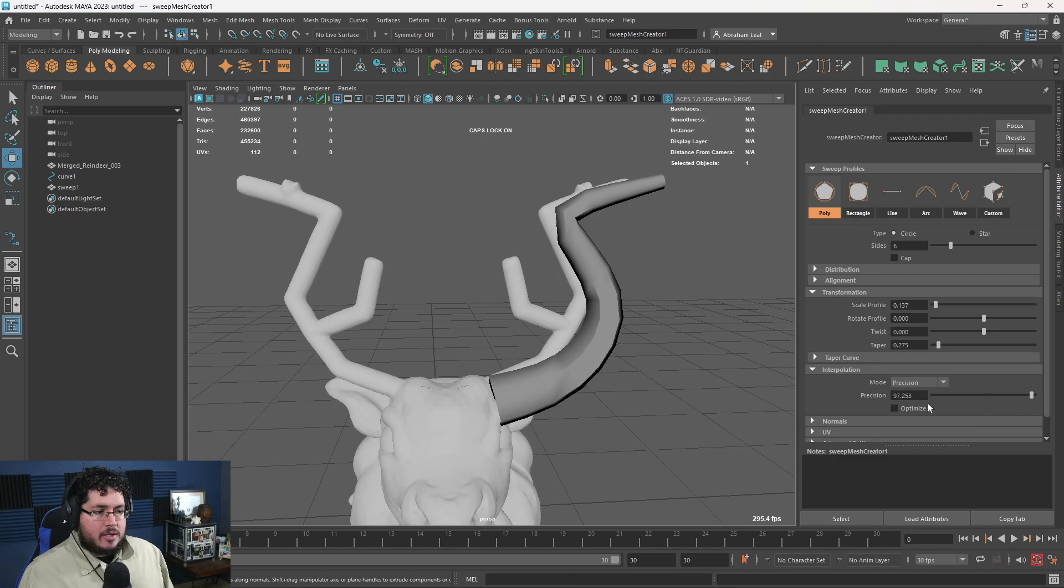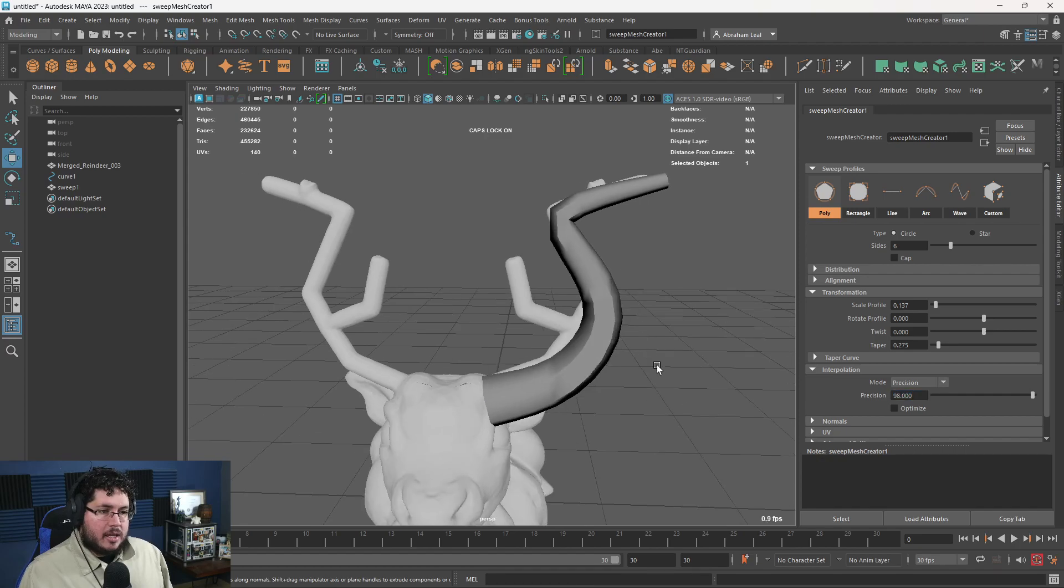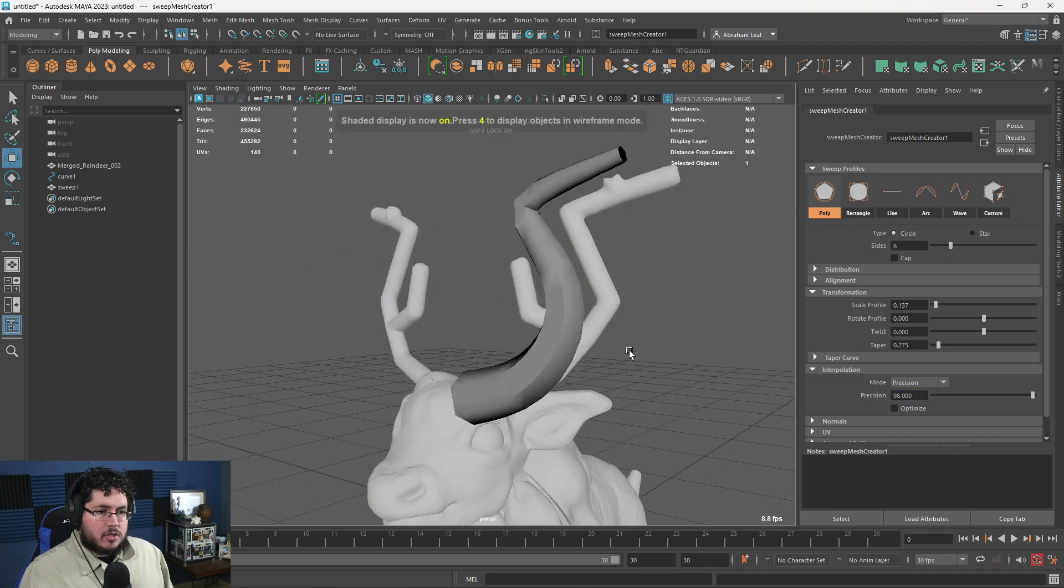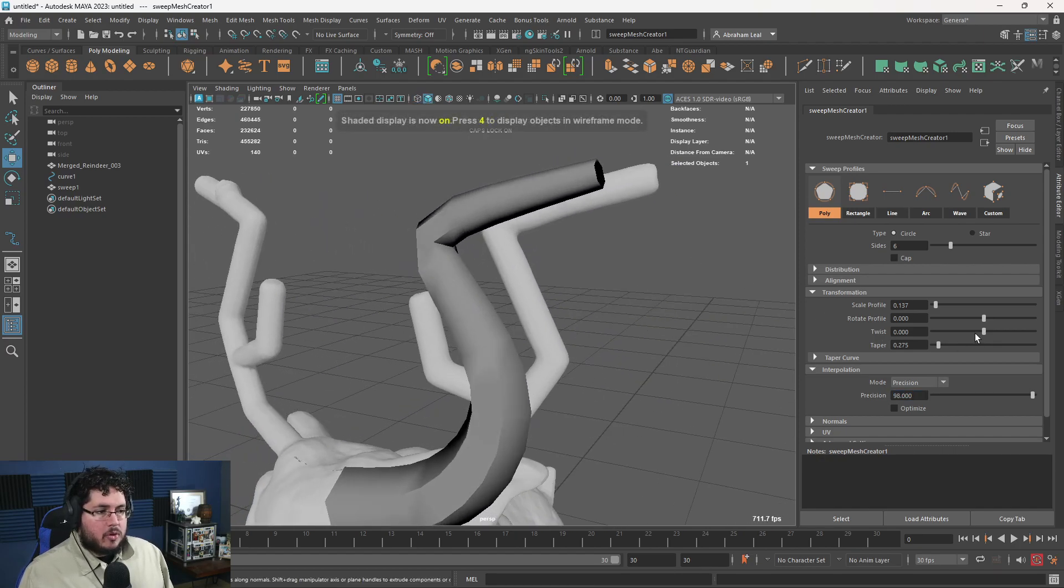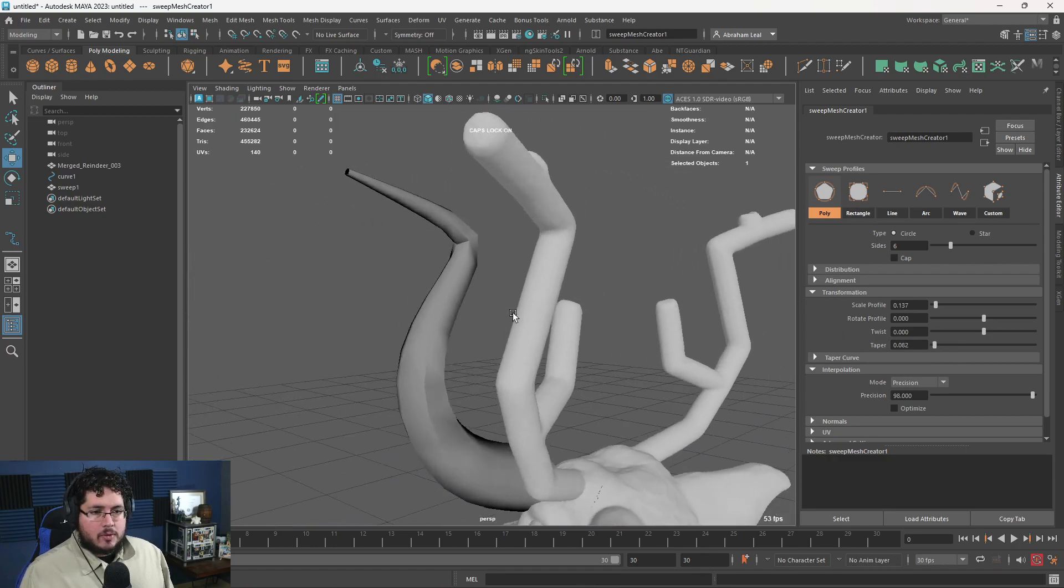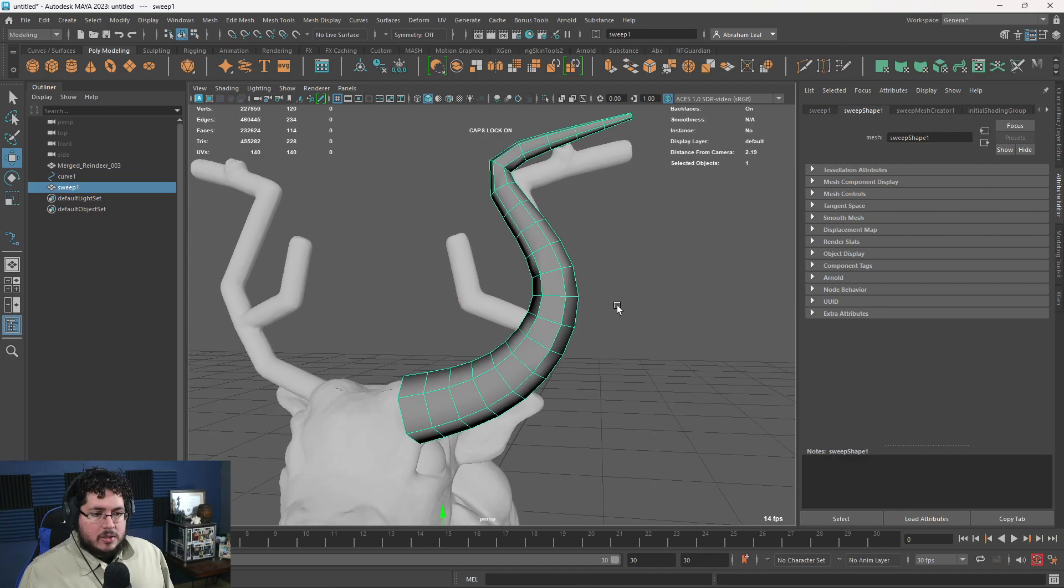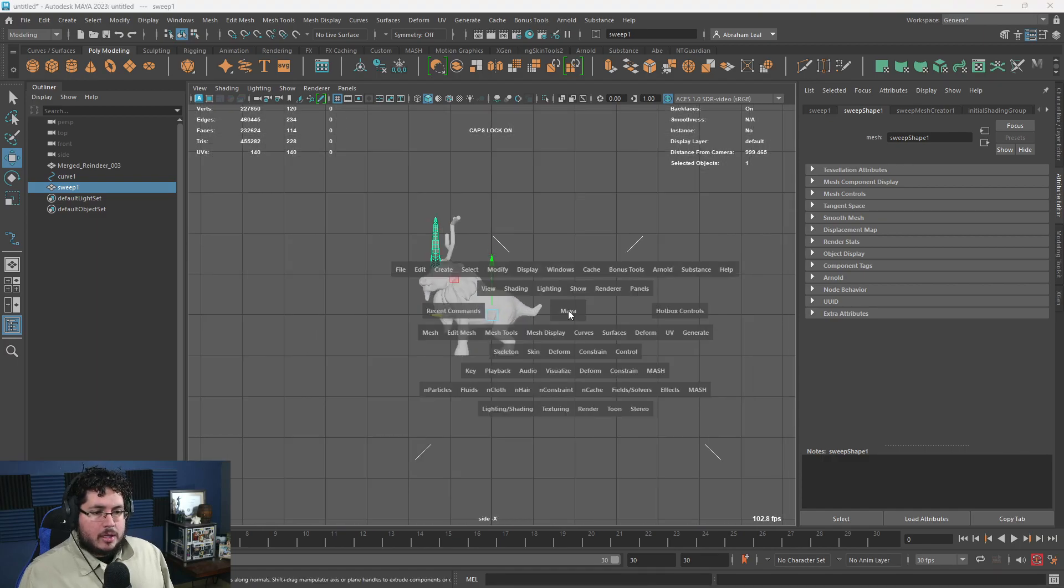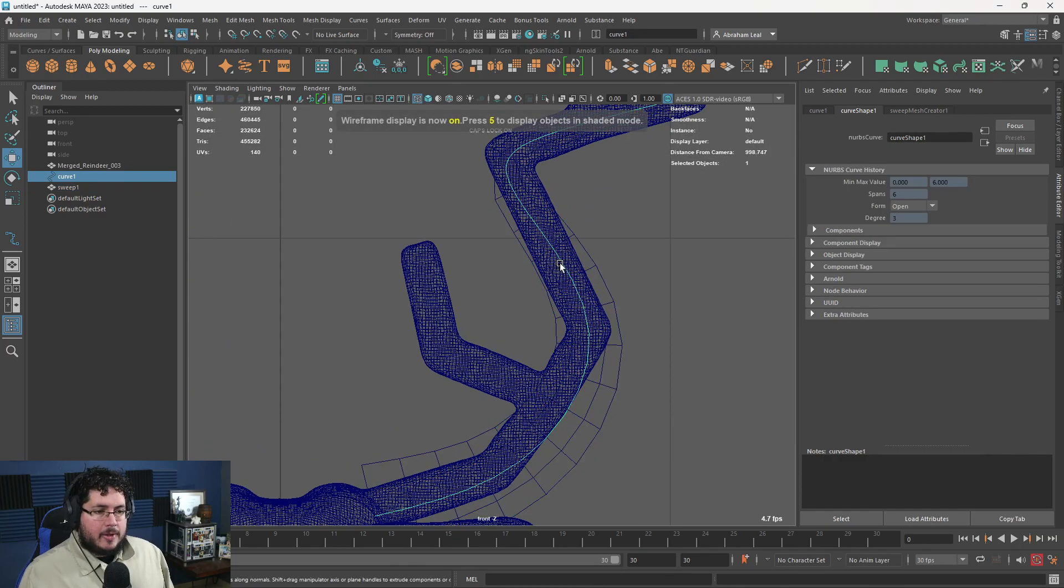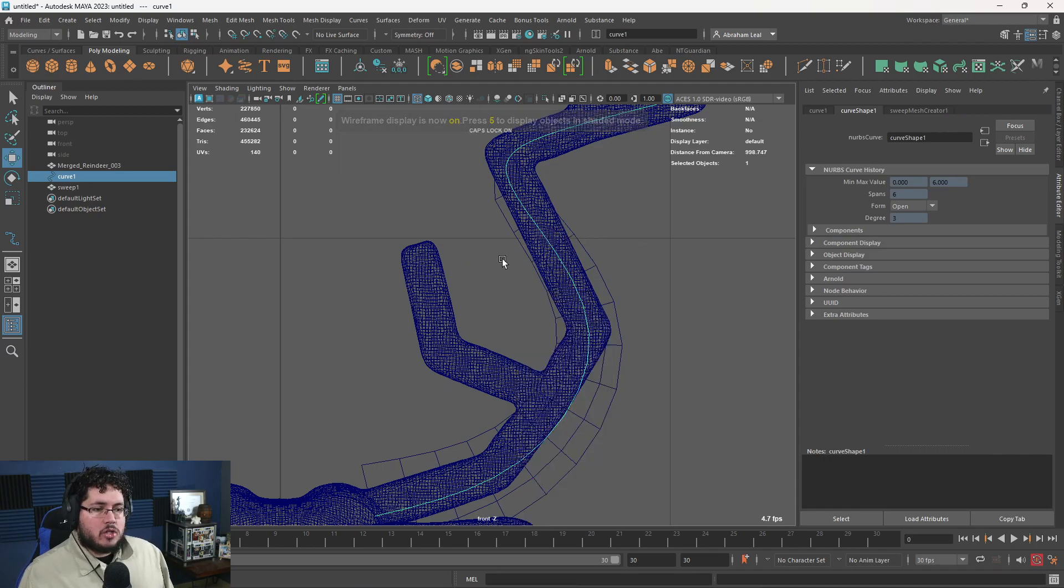See how easy it is to do that. You can optimize this or you can increase the precision a little bit more, something like 98. It's going to give you a couple more divisions on the horn. But this is a perfectly valid way to create a horn, like the beginnings of the horns like this. Now, once we have this, one of the cool things that I like about the sweep mesh tool is the fact that the curve still has information.